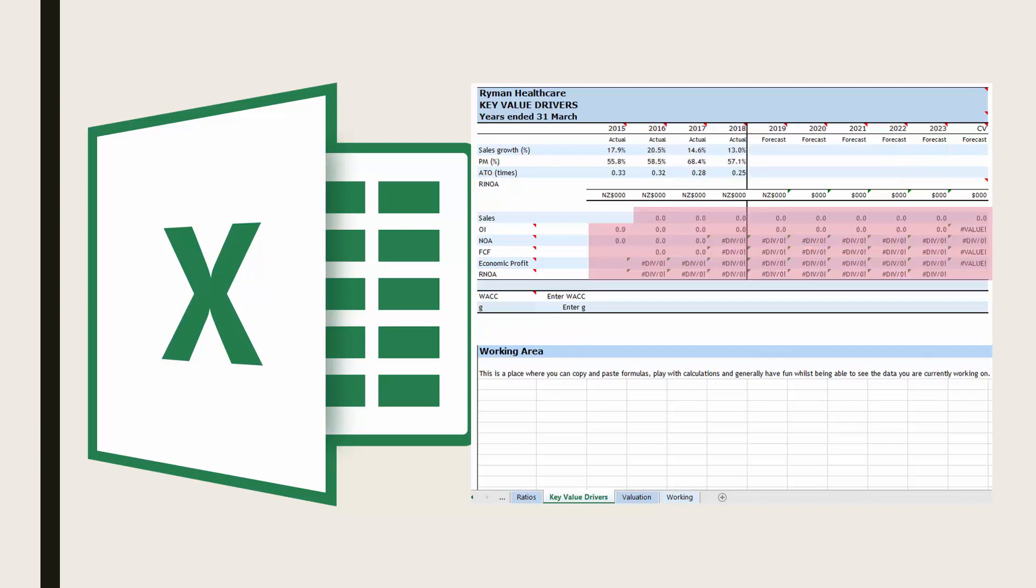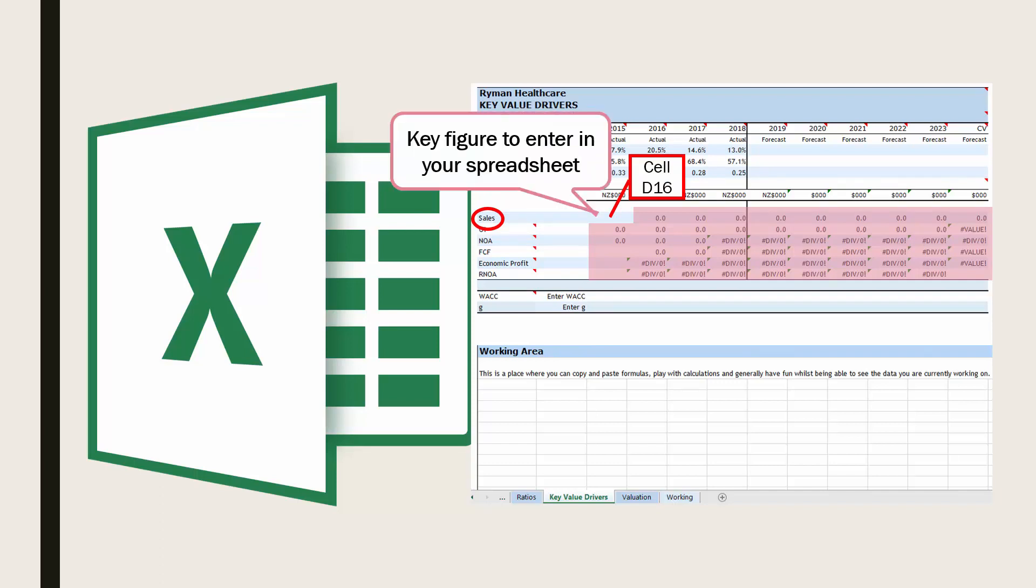Everything in this part of the spreadsheet will be automatically calculated within the spreadsheet except for the figure for sales in cell D16. This is a key figure you need to enter in your spreadsheet.